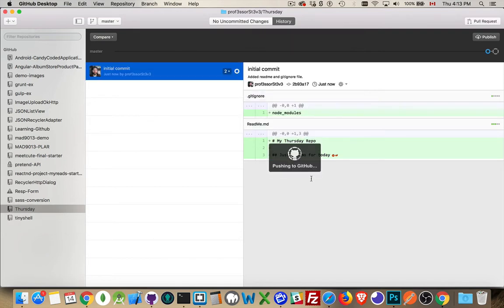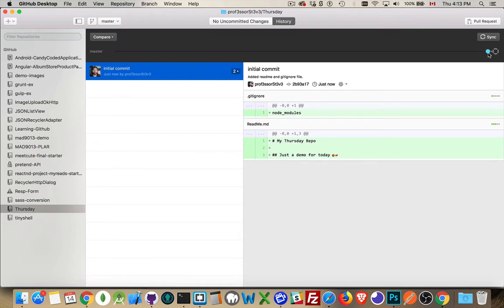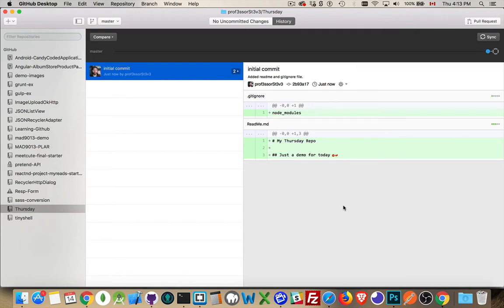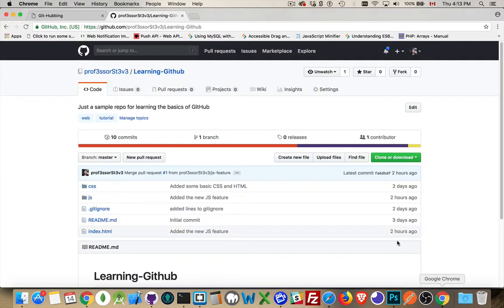Pushing to GitHub. So it did the commit and now it's pushing. There we are. So now I should be able to go to the website.